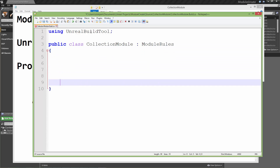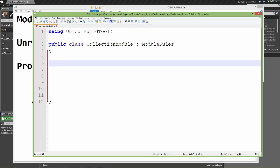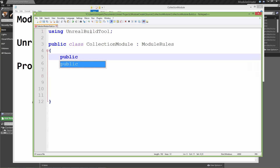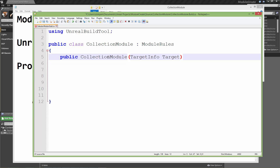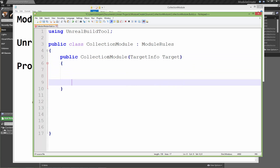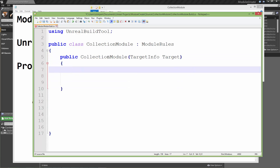We'll start with the class body and we're going to start with a constructor. This gets called when the class is created during build. This is the constructor and it's going to be passed a TargetInfo struct. We're not going to be using this struct but it's what the function signature requires, so we just put it in there to match.